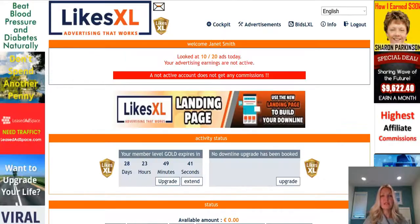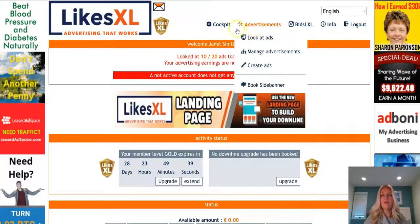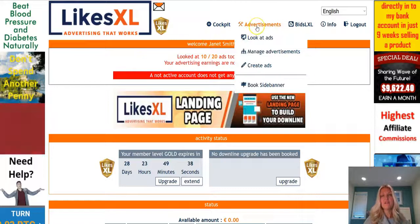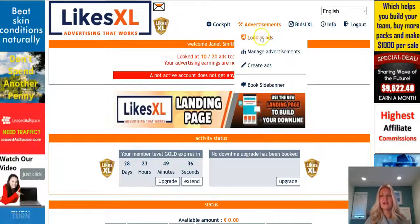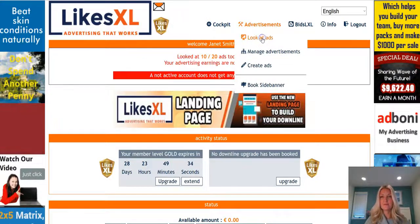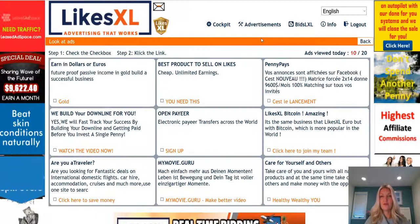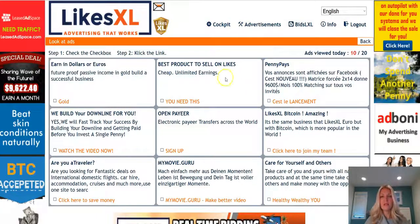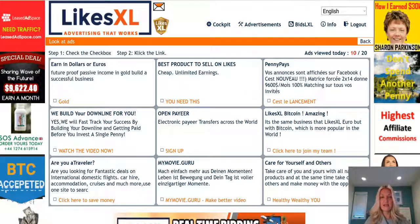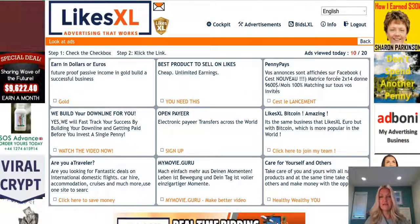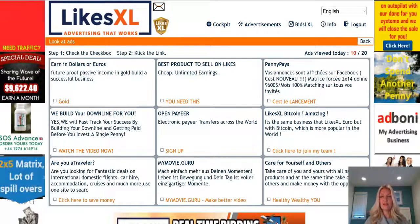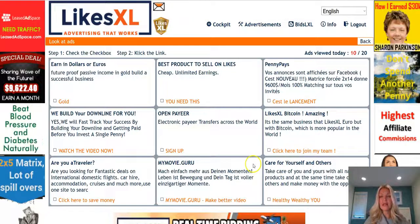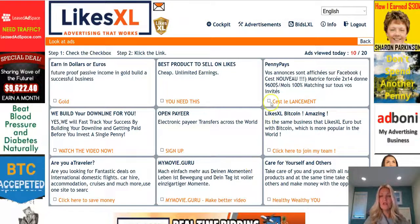Simply go over to your LikesXL account and hover over advertisements at the top of the page and click on 'look at ads.' From there you're going to see a page with text ads on it, and in order to start activating your earnings you simply want to click on these ads and view them.